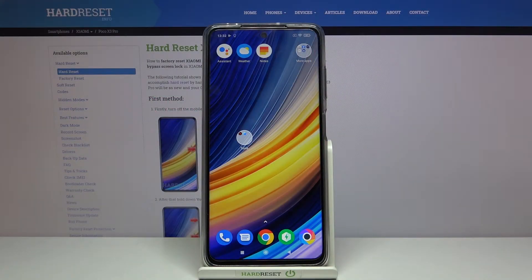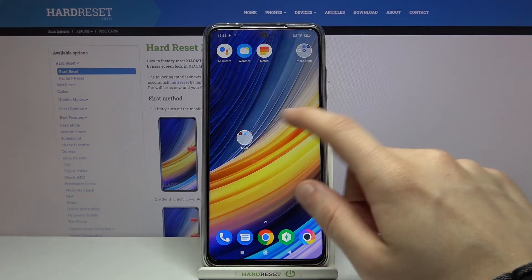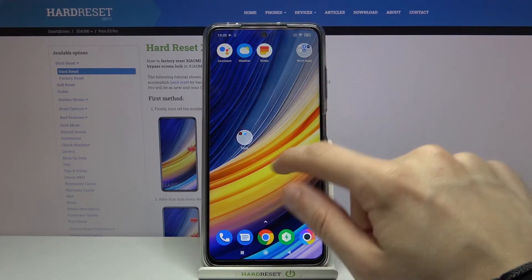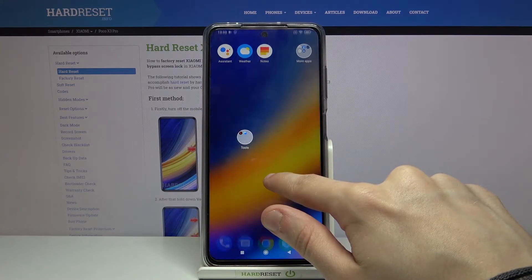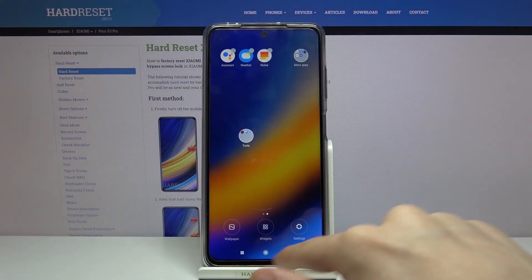Hi and welcome. I am here today with Xiaomi POCO X3 Pro and I'll be showing you how to change your lock screen wallpaper. First, tap anywhere on your home screen and hold it for a while.